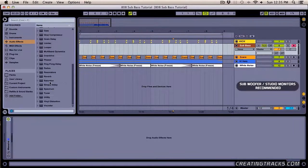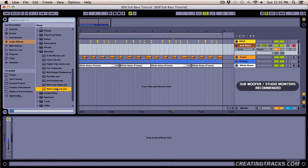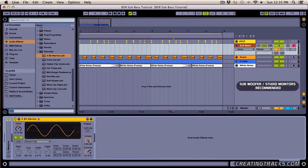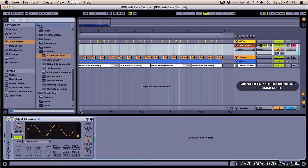The next thing I want to do is go into the saturator presets and grab 'A Bit Warmer'. I really like the Warm Up Lows, but I'm going to use A Bit Warmer for this. Let's bring the wetness down to 35% or something, then change the drive and see what it does. Something like that — I like it this way.